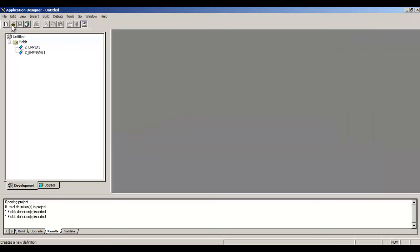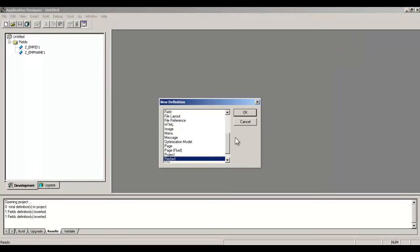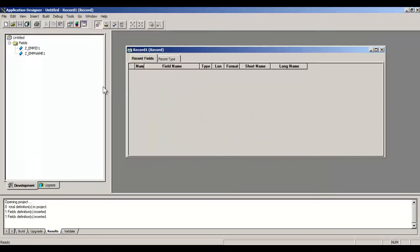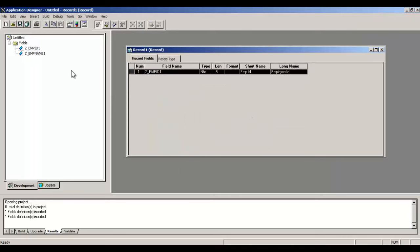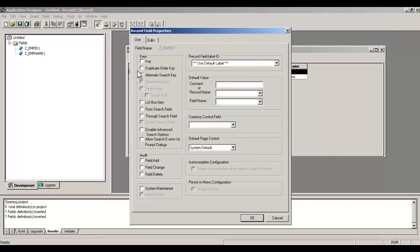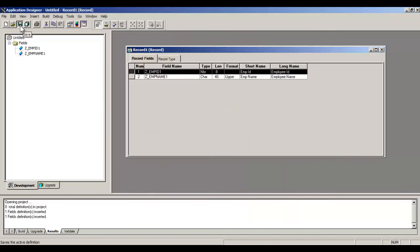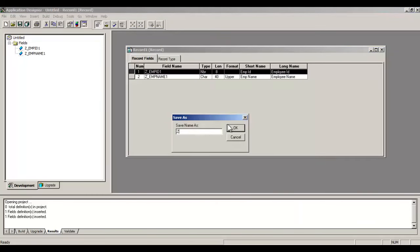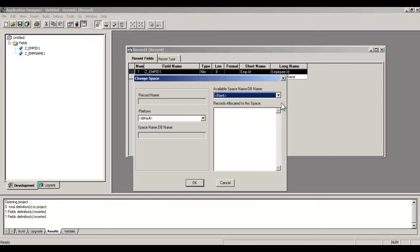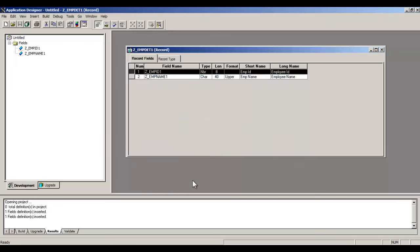EMP_NAME, save it. Do F7. Both the fields can be shown in your project here. Now create a record. Drag both the fields here, so basically we are adding these fields in the record. Click on Employee ID, select it as a key and also as a search key.